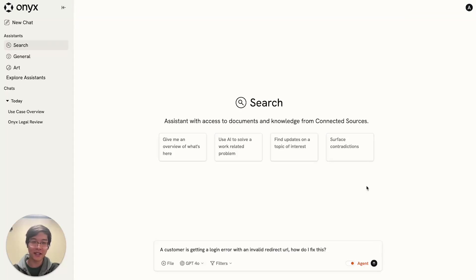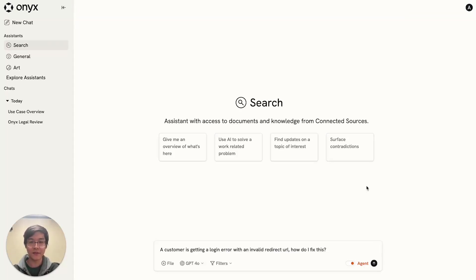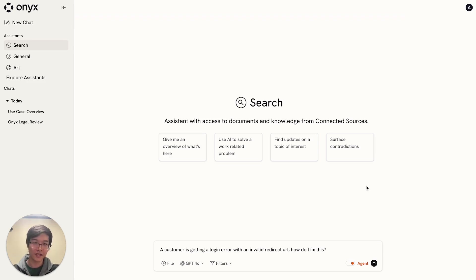Hey, Yuhang here. I'm excited today to show you our new agent search feature. It's the first AI research agent that's connected to all of the unique knowledge of your team.